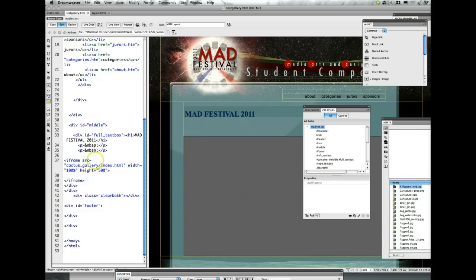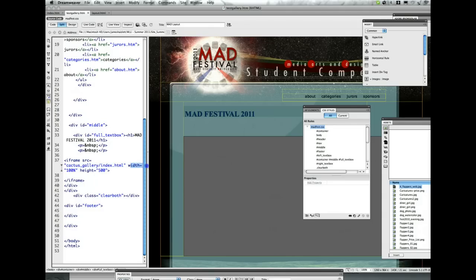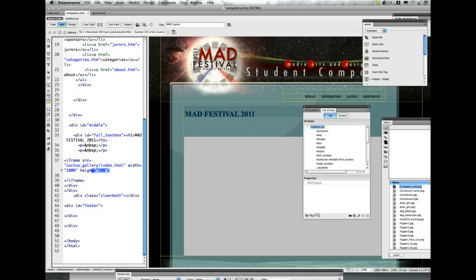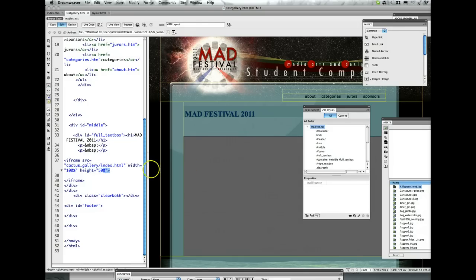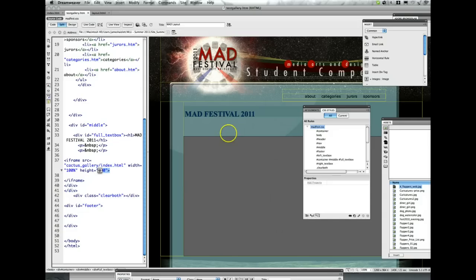And then I have a path name to the gallery and I'm telling it to be 100% wide and 500 pixels high. What that does is an iframe creates a little window on our web page that we can stick other external files into.